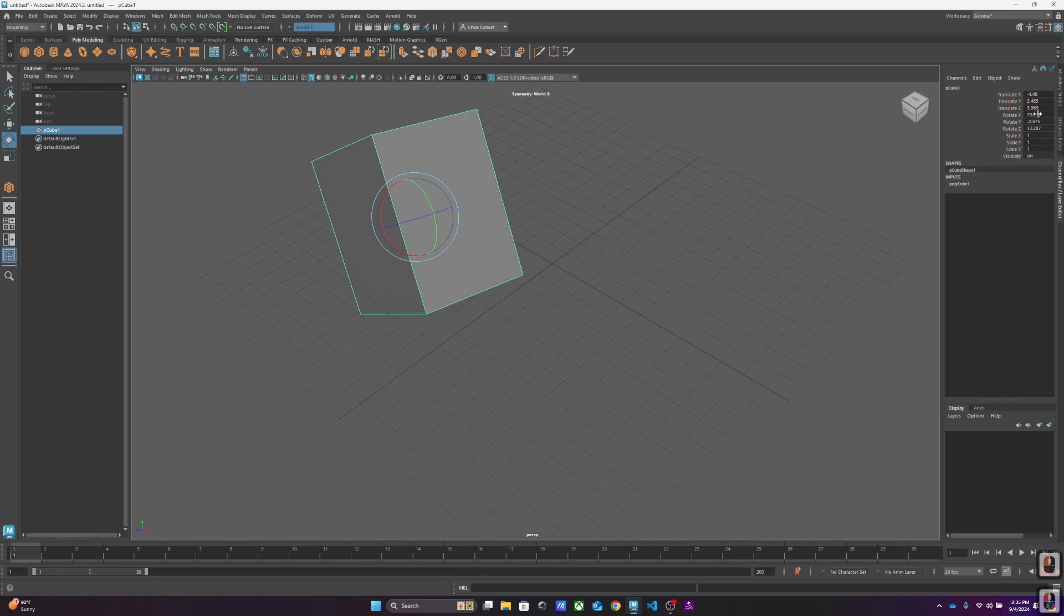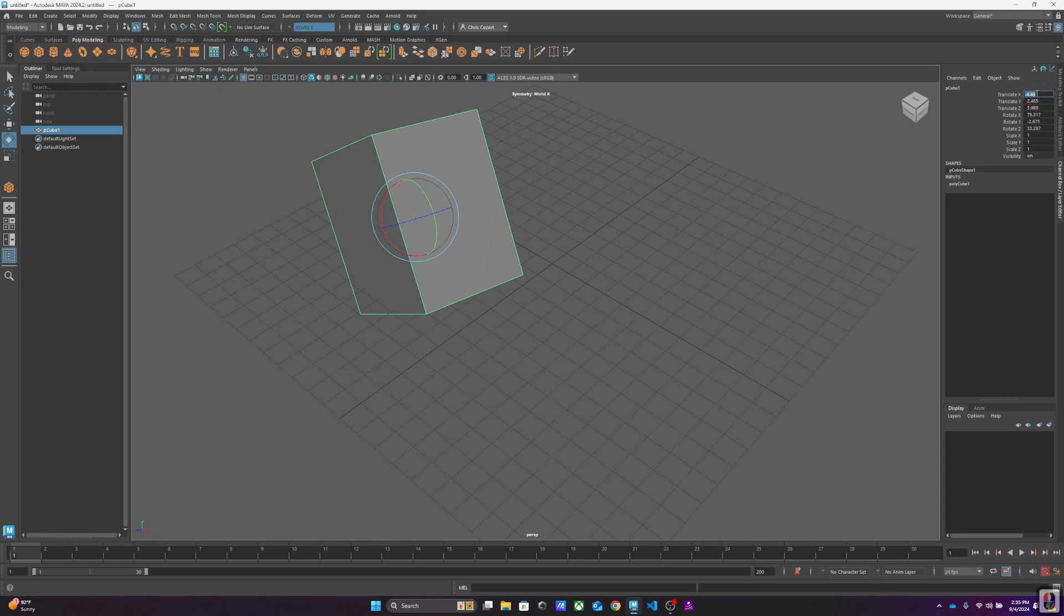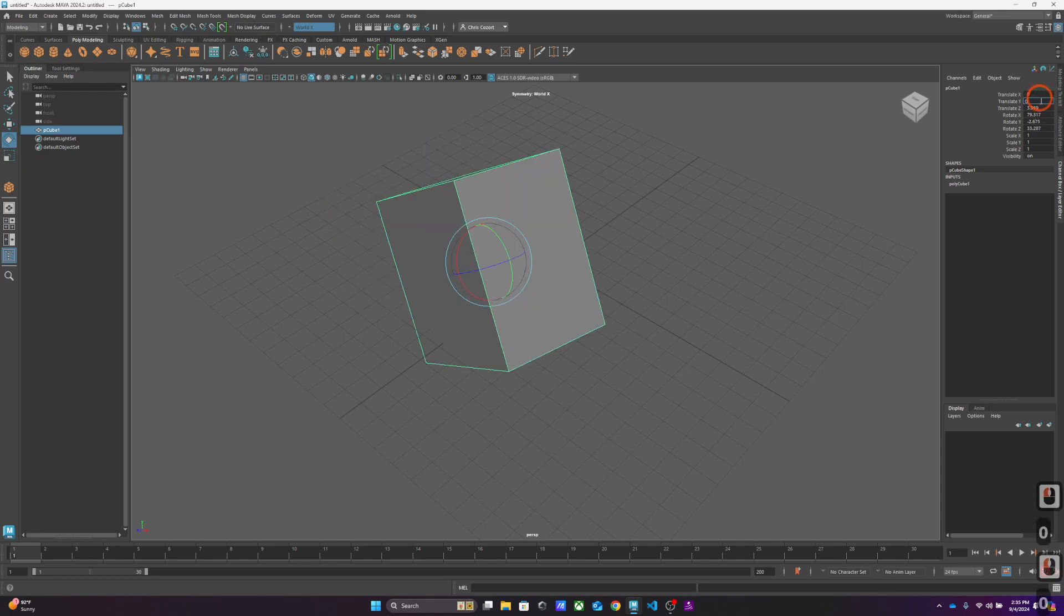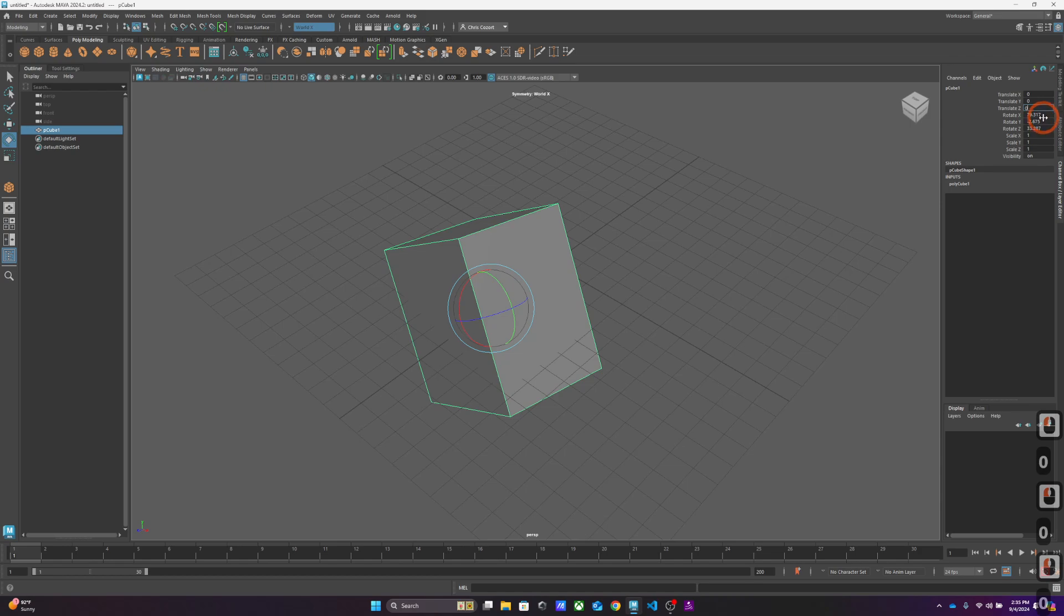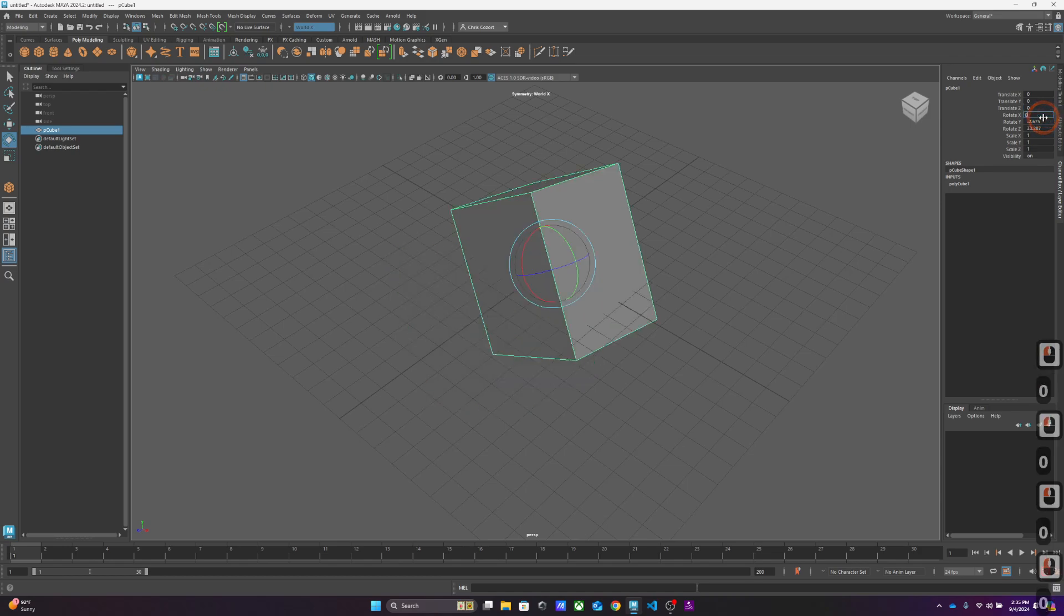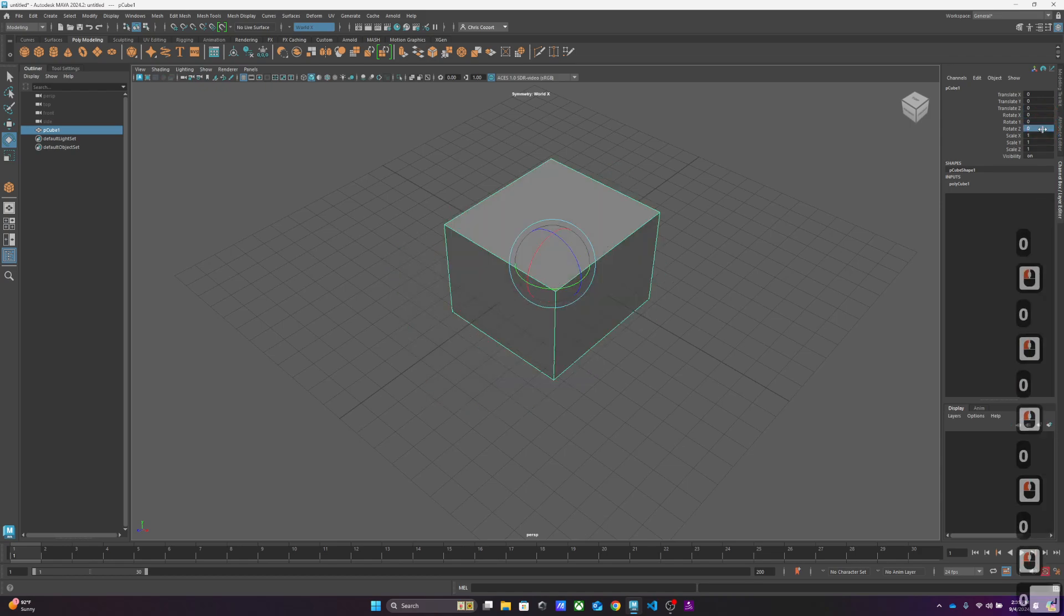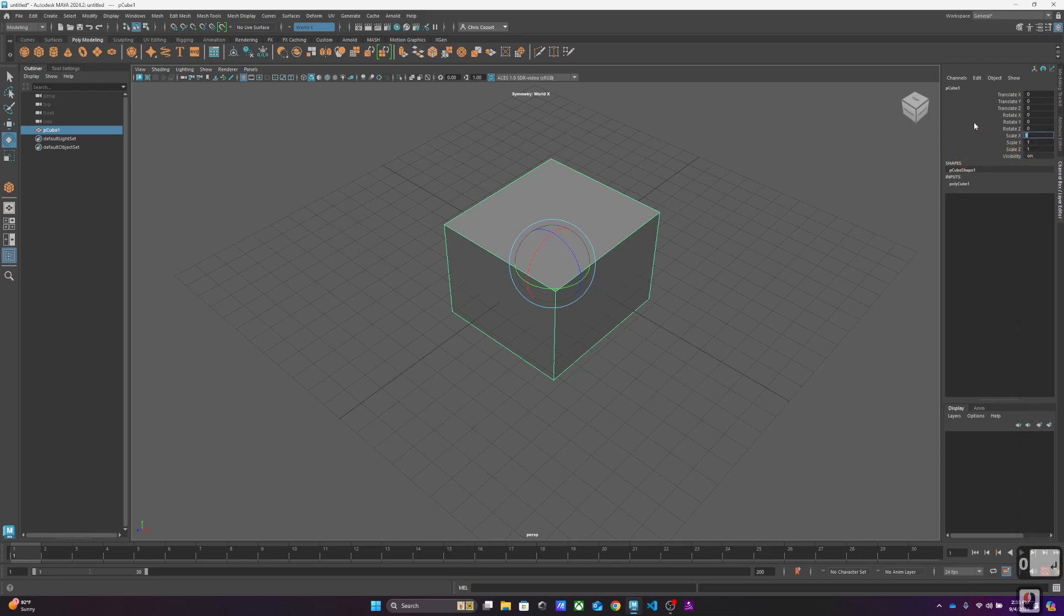You'll notice in the channel box layer editor that these numbers are now all over the place. But if I were to translate and make these zero them out, rotate zero them out, I'm back to normal. I could scale it up or down, etcetera.